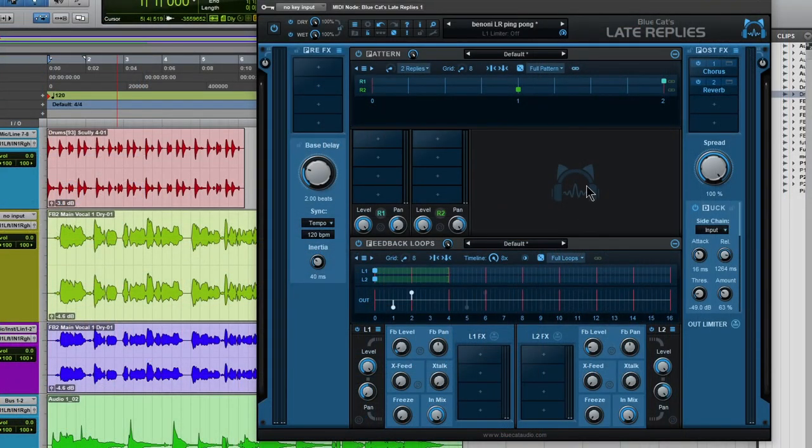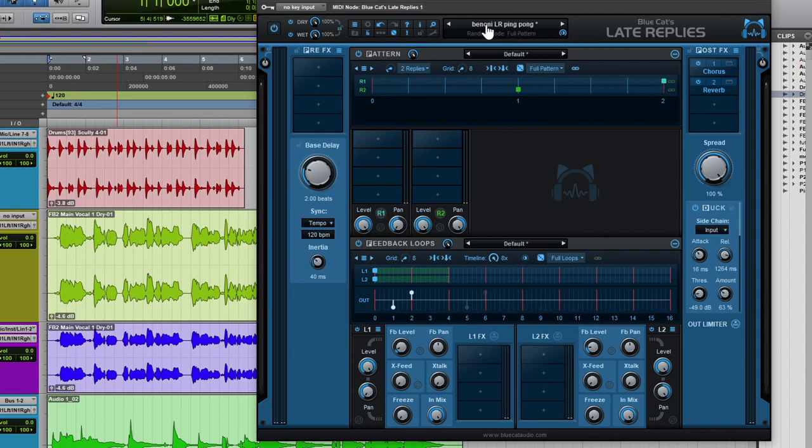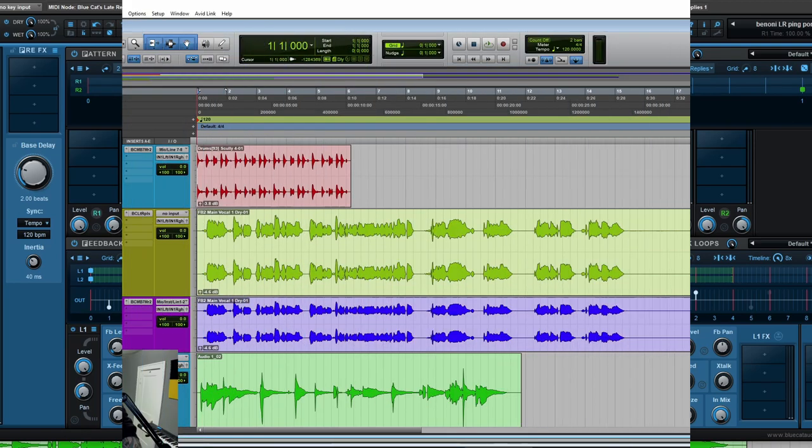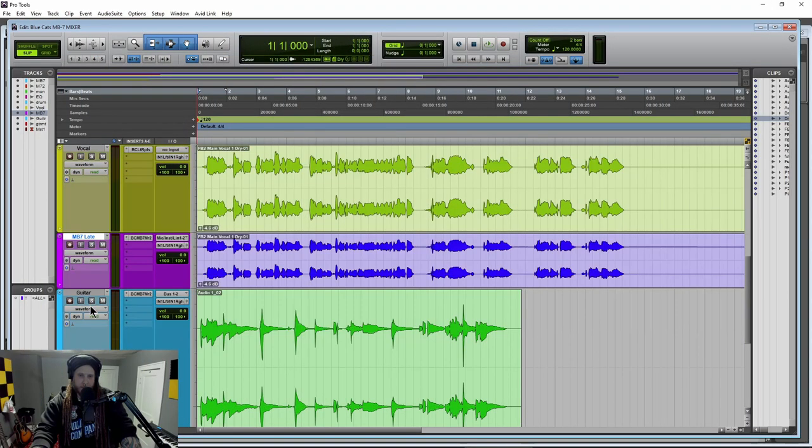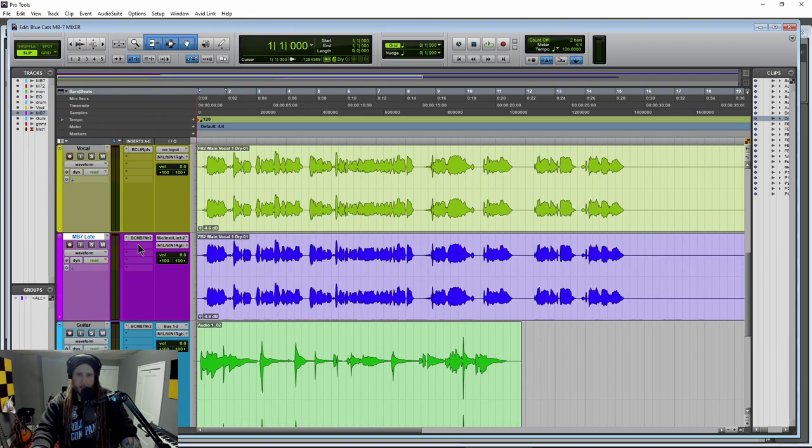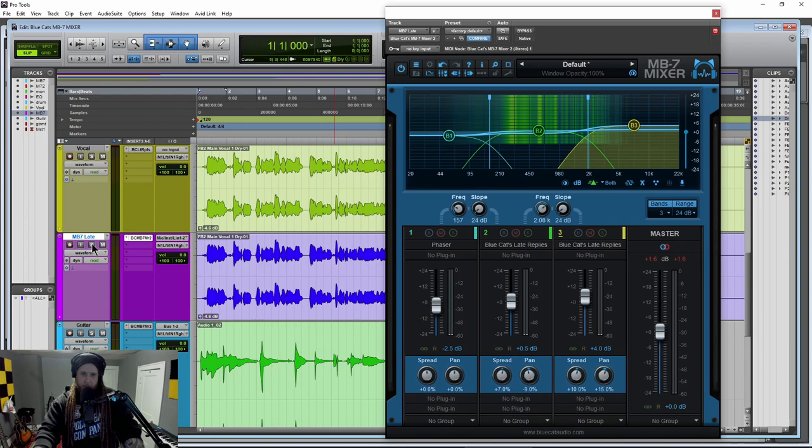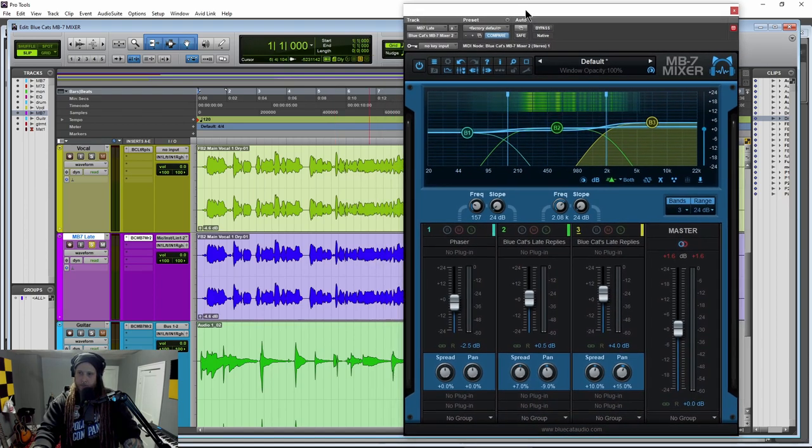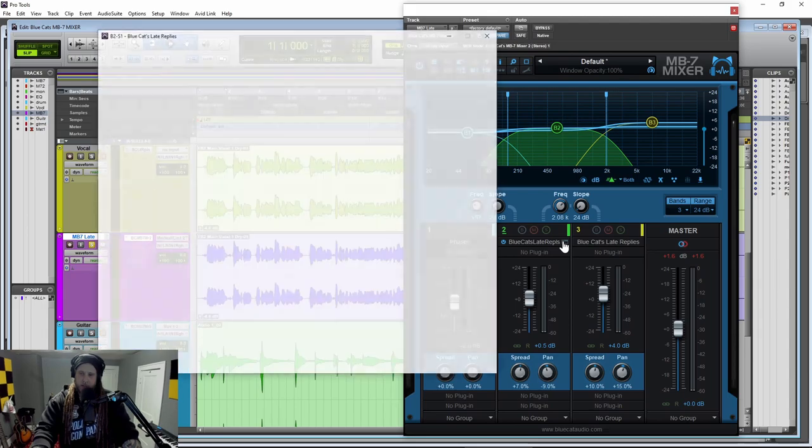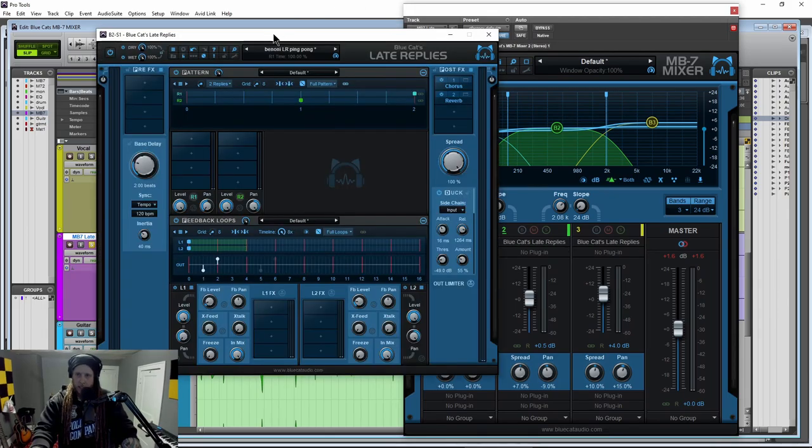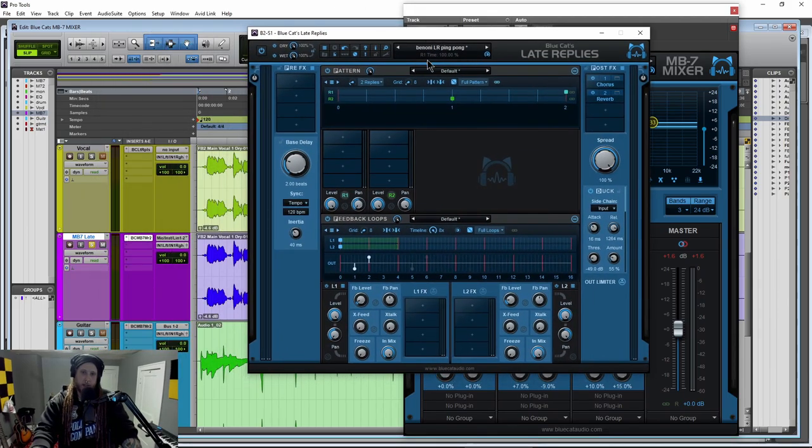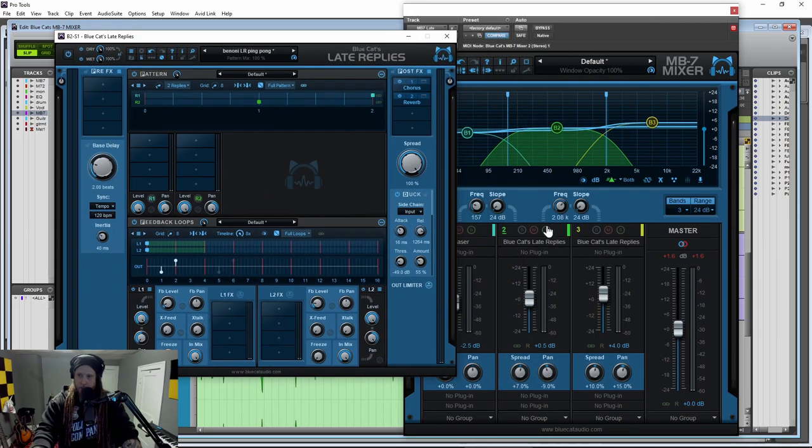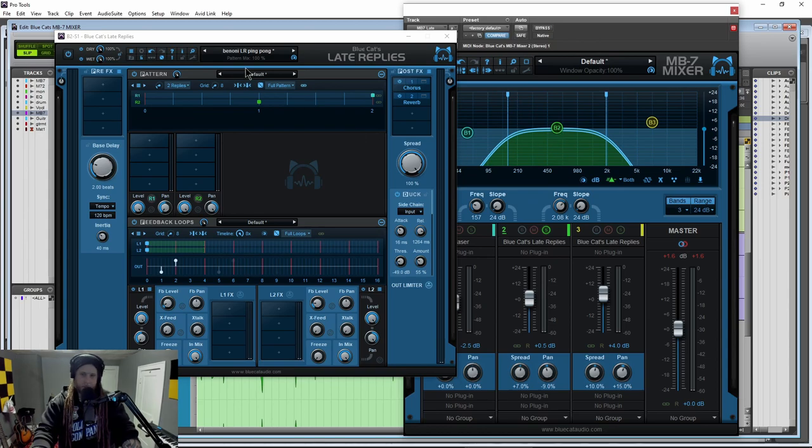So what we've done here with Late Replies is went ahead and created a preset because I want to use Late Replies on just sort of the middle area of the spectrum. So then we'll come down here, same vocal track. And we put the MB7 Mixer on this track. Now let me solo that. And down here, you can see, I have Late Replies. Now this is the preset that we just heard. So let me just solo that band here in the middle.